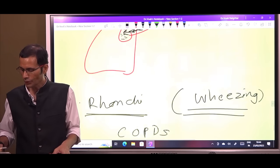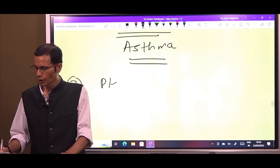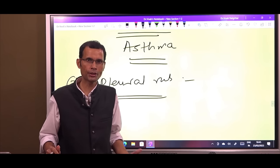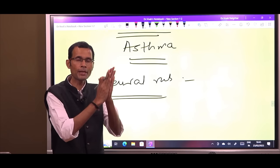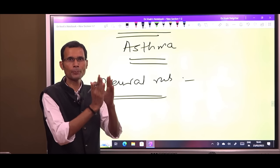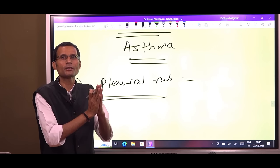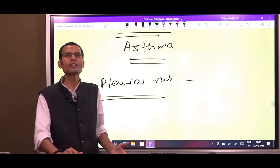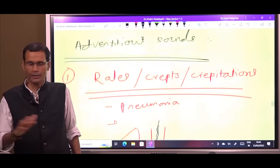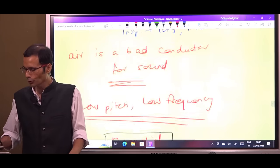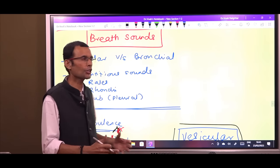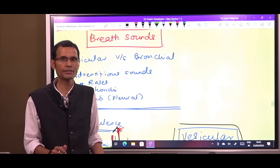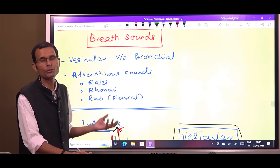There is one more adventitious sound - the pleural rub. In certain conditions like pleurisy, pleural effusion, or inflammation of the pleura, there is rubbing of the pleural layers - the parietal and visceral pleura rub on each other, creating this rubbing type of sound called pleural rub. That is another adventitious or foreign sound. This video was particularly dedicated to the production of vesicular and bronchial sounds and the conceptual basis for the production of these two sounds.